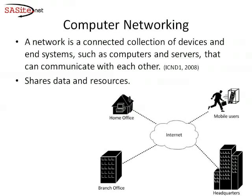A computer network is a connected collection of devices and end systems. These devices and end systems can be computers, servers, printers. These end devices and systems can communicate with each other to share the information and resources.